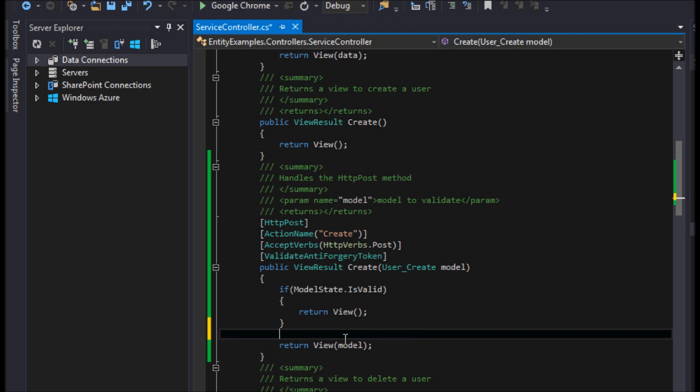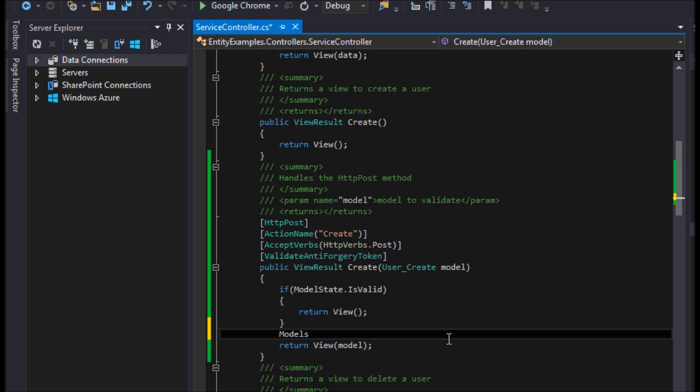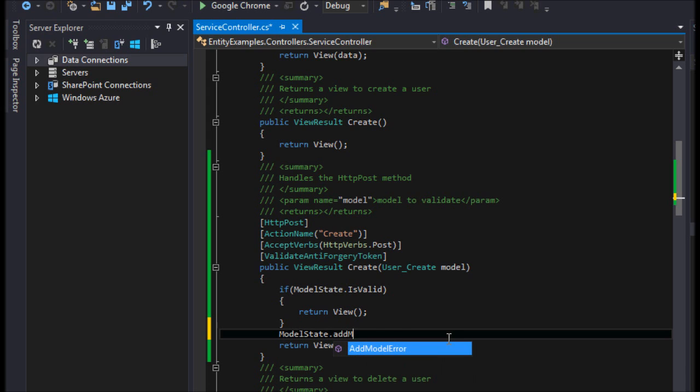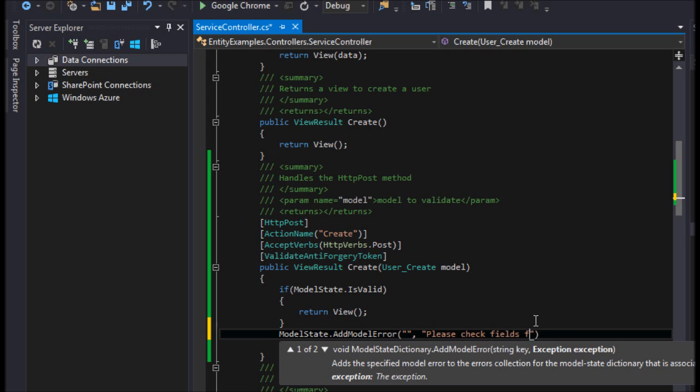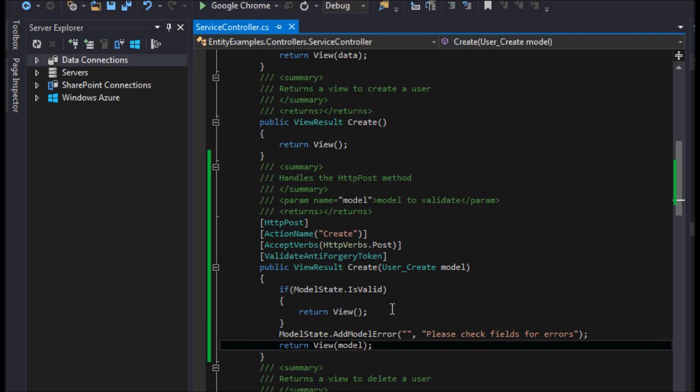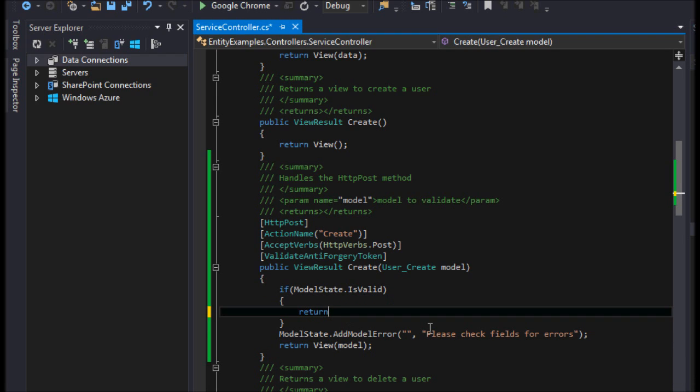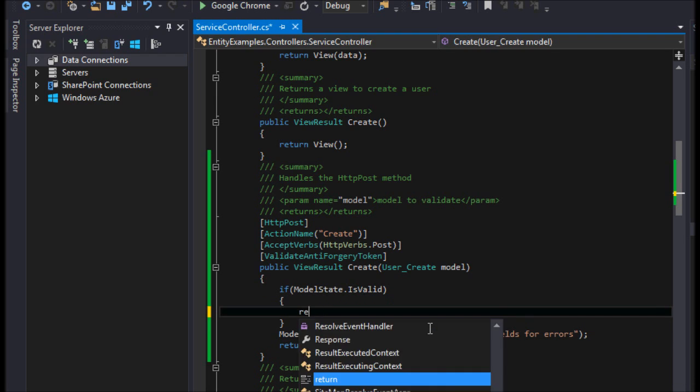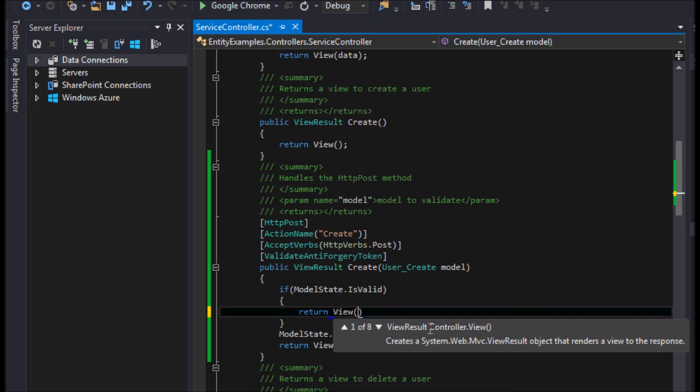And now, to move forward real quick, then all we have to do is we can say modelState. And now, we can give the user a message in the event that their modelState wasn't valid. And I'll say, please check fields for errors. And that's it. And maybe in return, I want to return to the view to the index view.